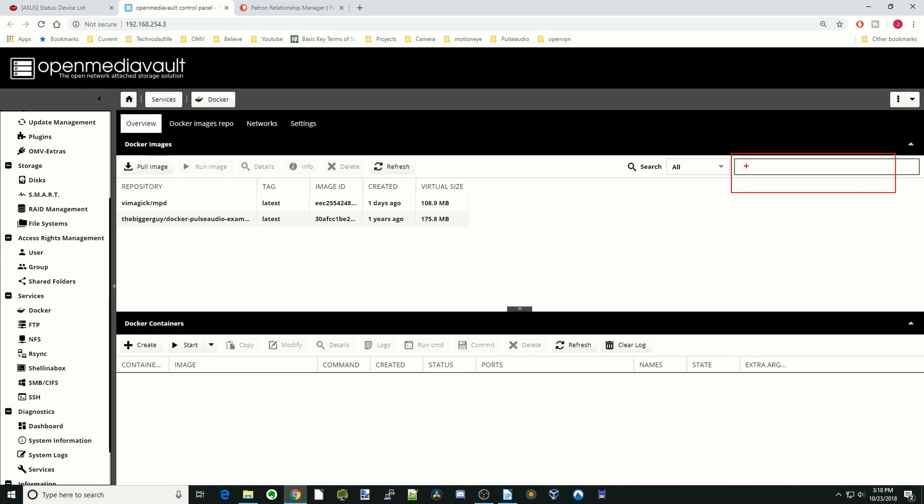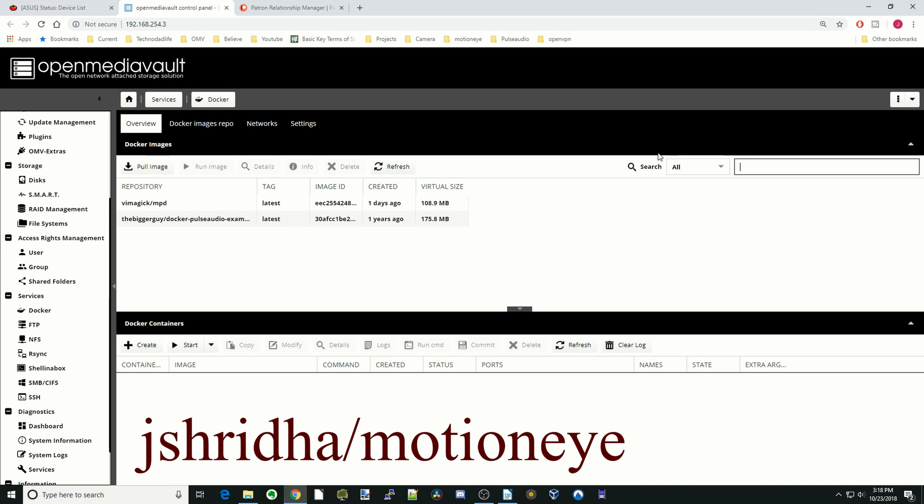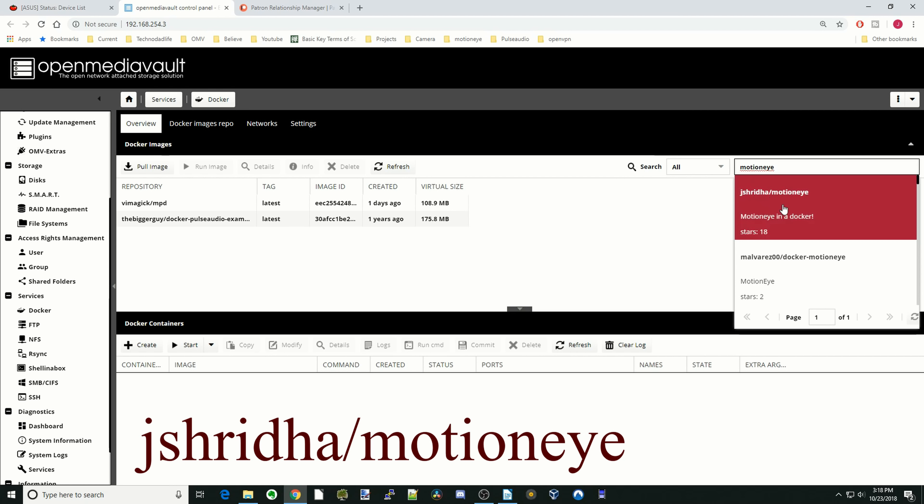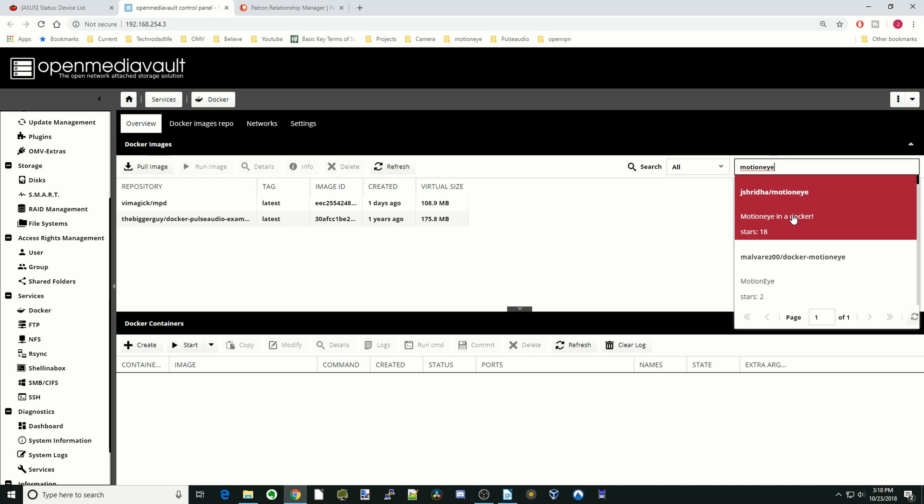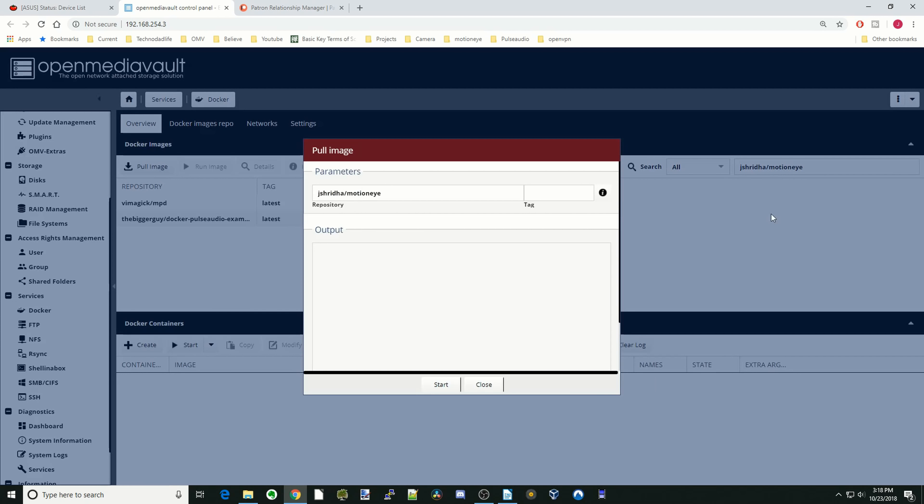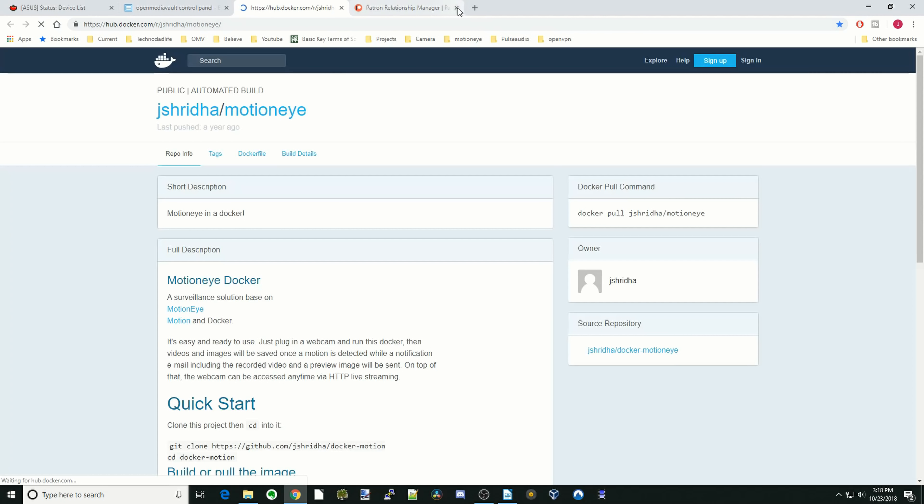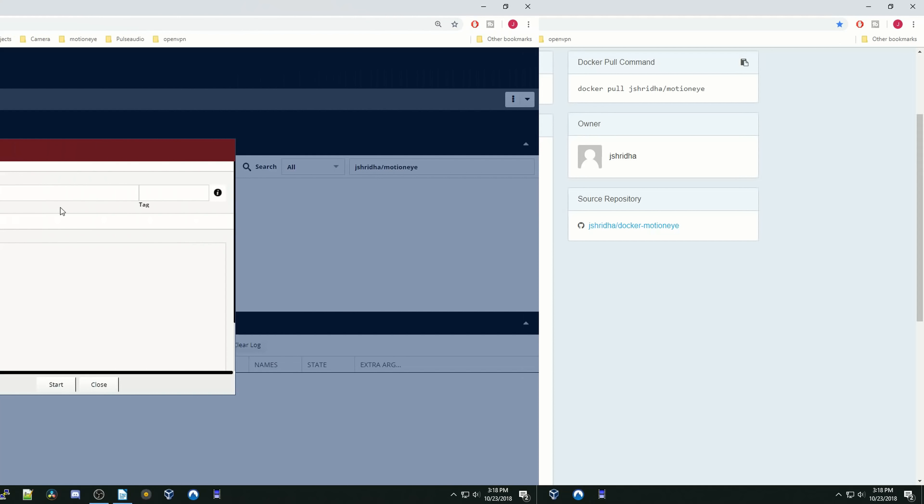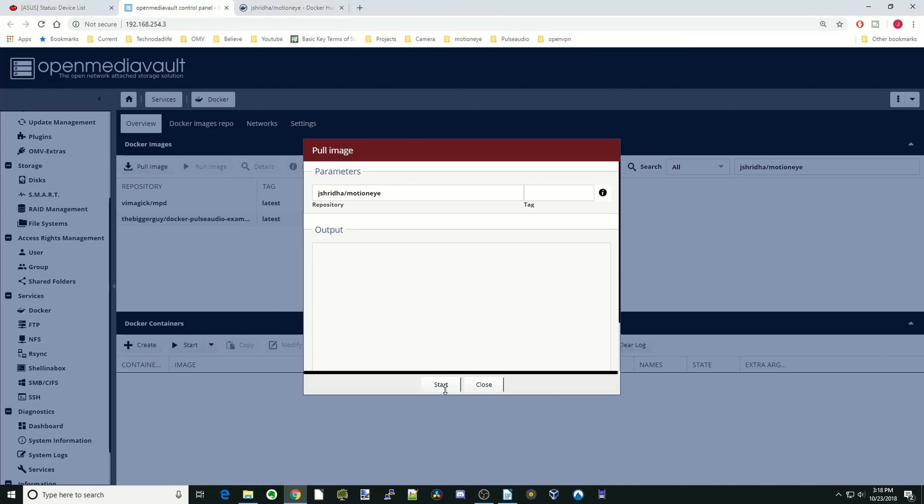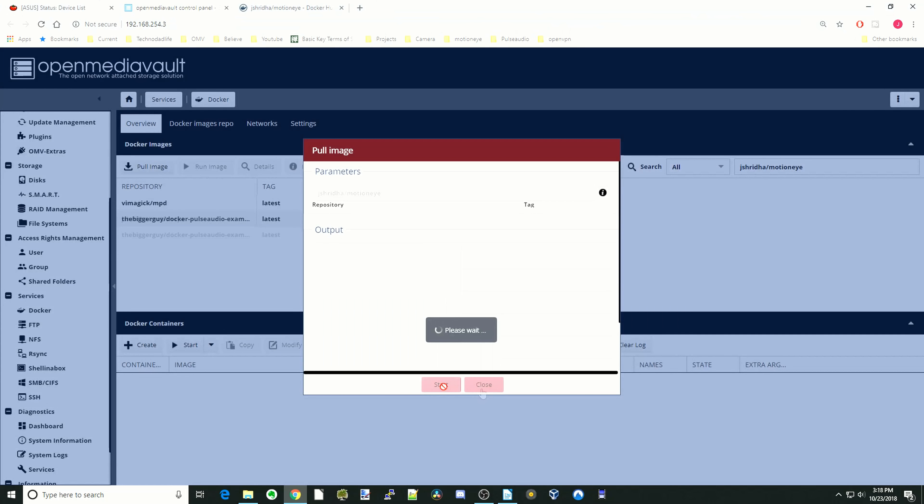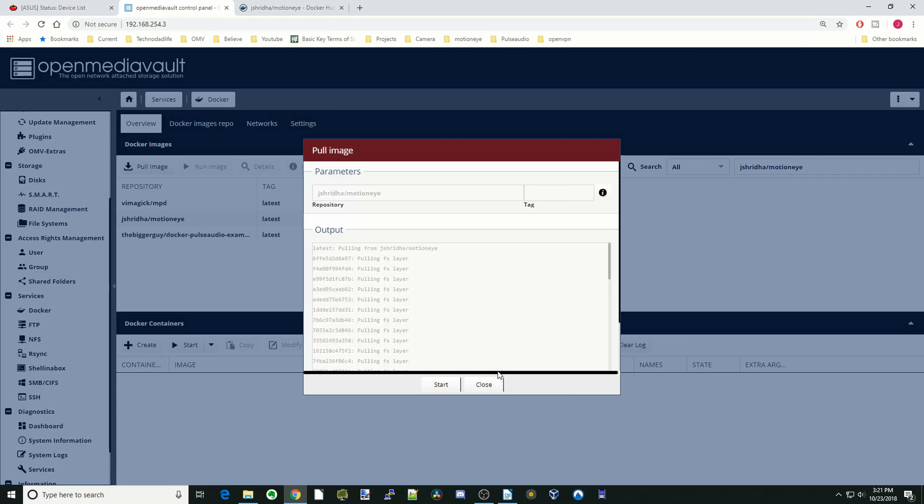Okay, so to start out, we're going to install MotionEye. First, we're going to type in MotionEye and click on the first one, the CJ Eshreda MotionEye. Click on that and we're going to click on the Info Page to bring up the information about that. Then we're going to go back and click Start. Once that's done, click Close.